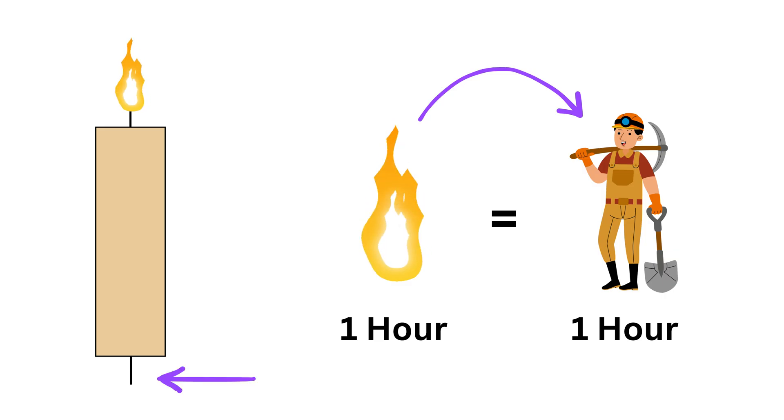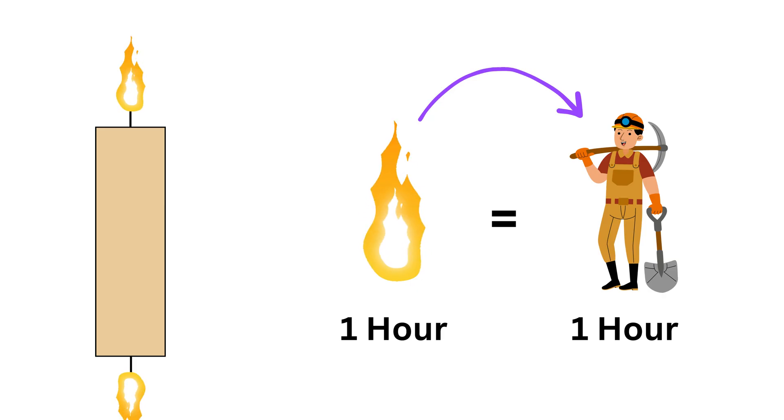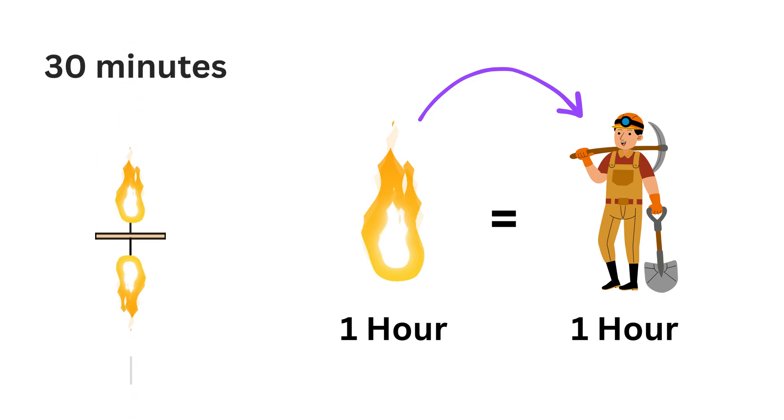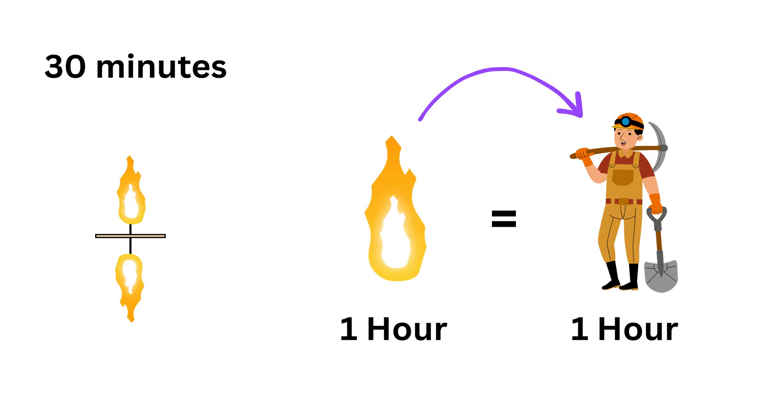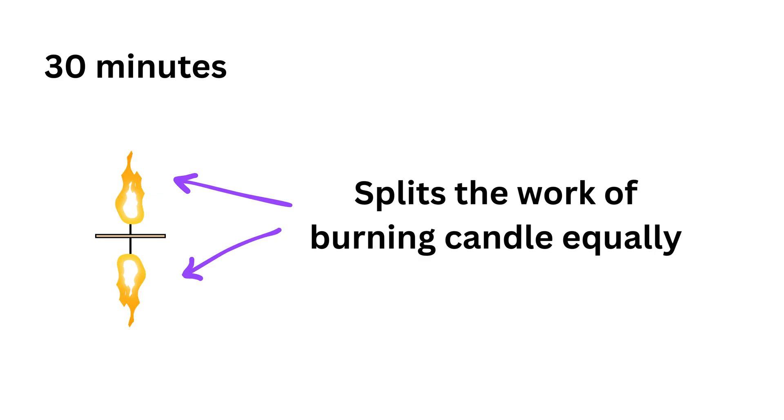Now, at this end of the candle, if you add a second person who is an exact copy of the first one, meaning who works at the same average speed, the two of them together will finish the job in half the time, which is 30 minutes. The unevenness along the length does not matter because the flames just split the work of burning the candle between them equally.